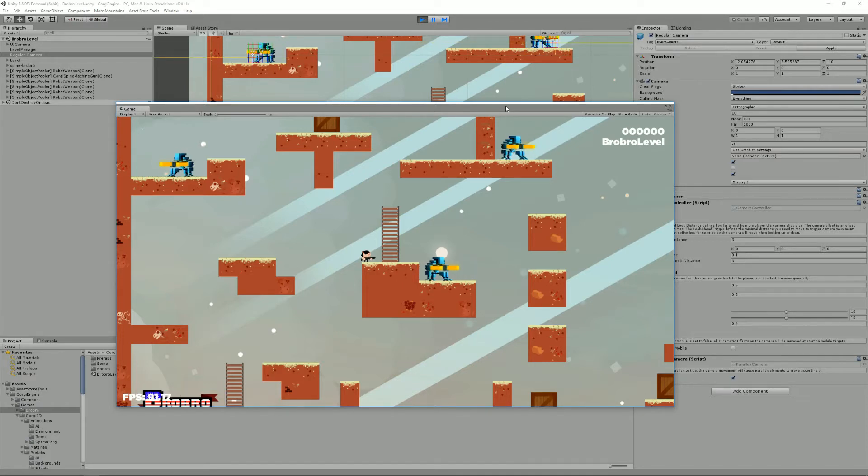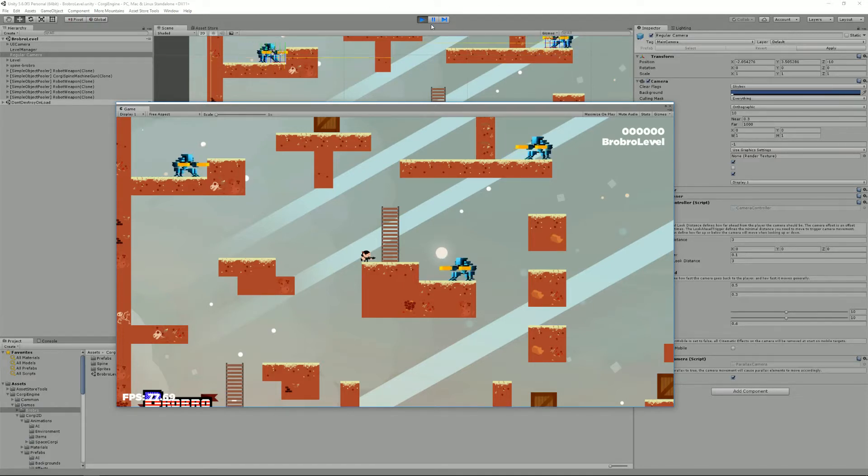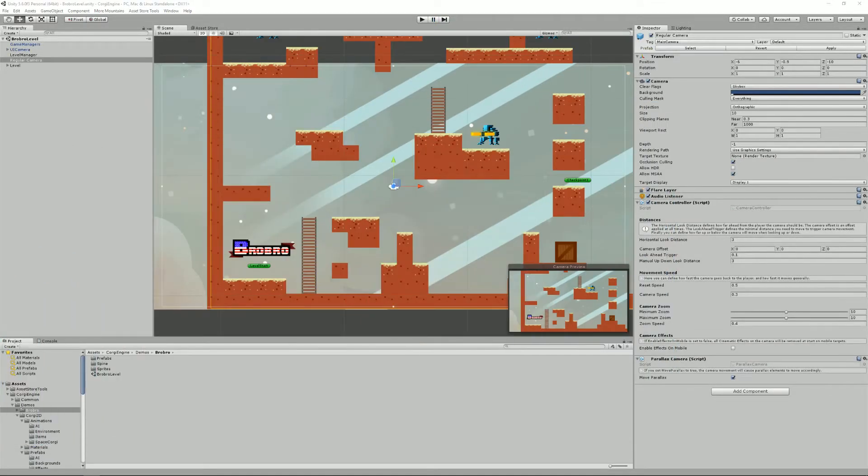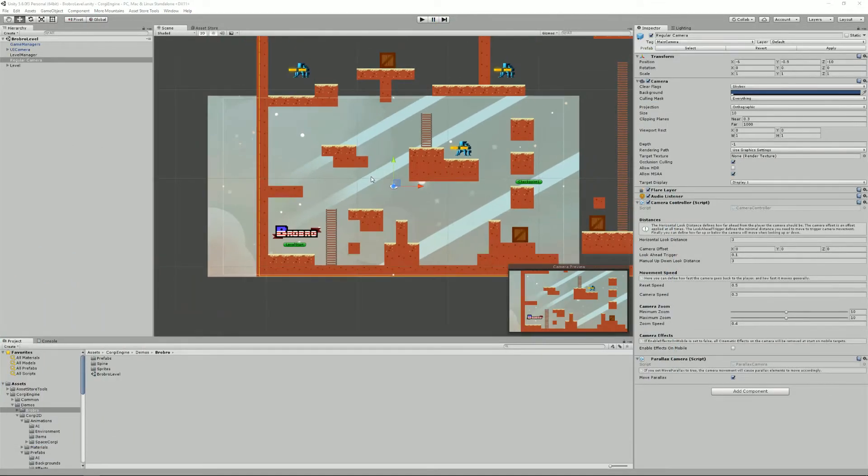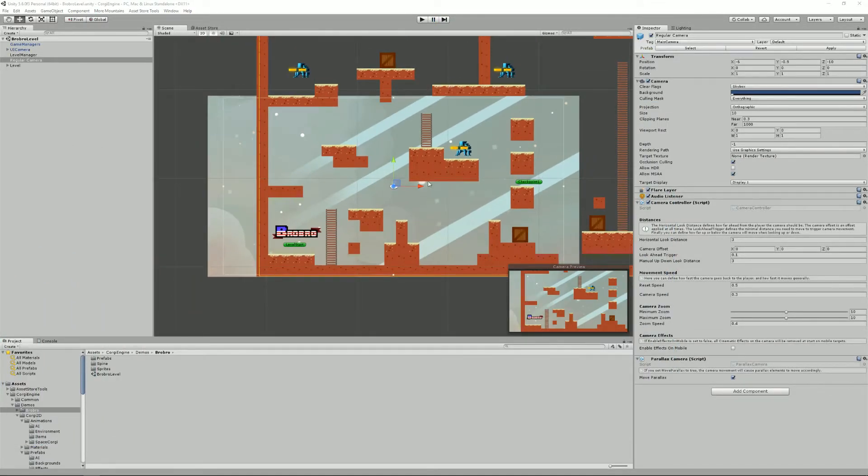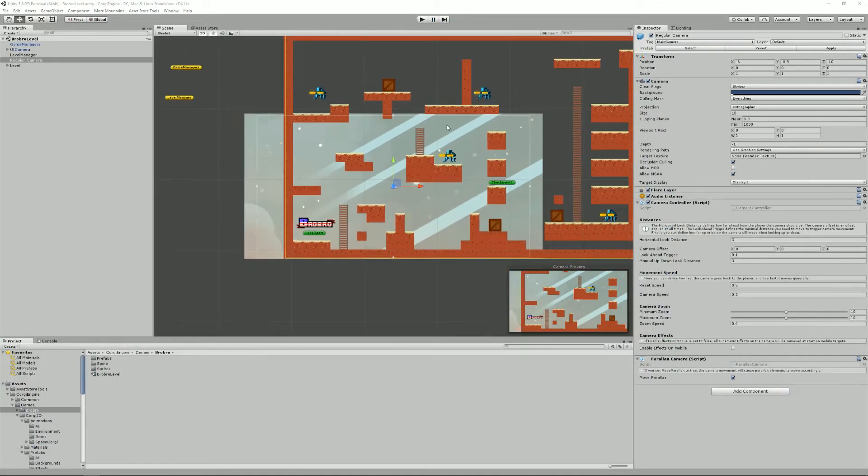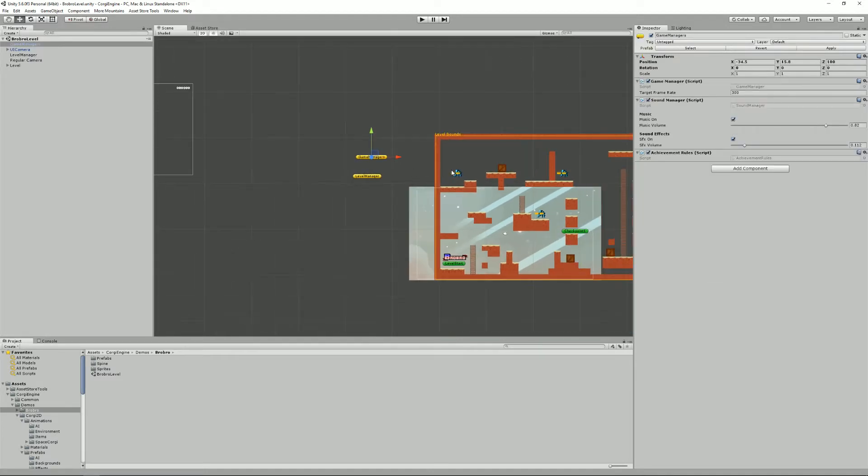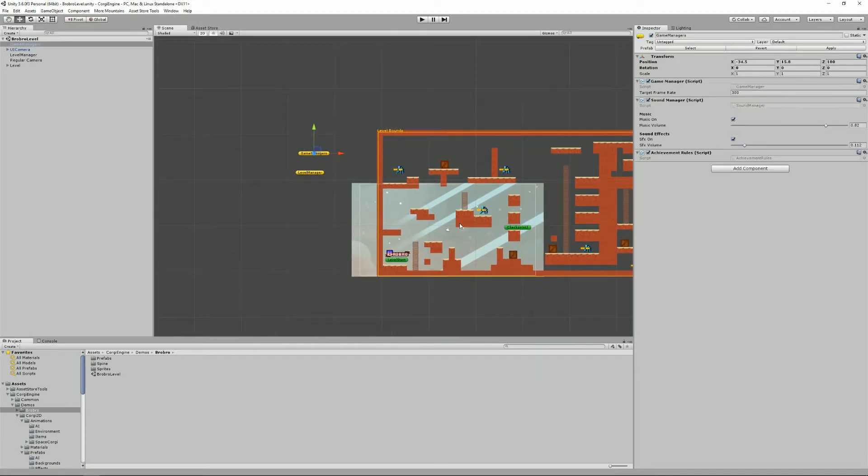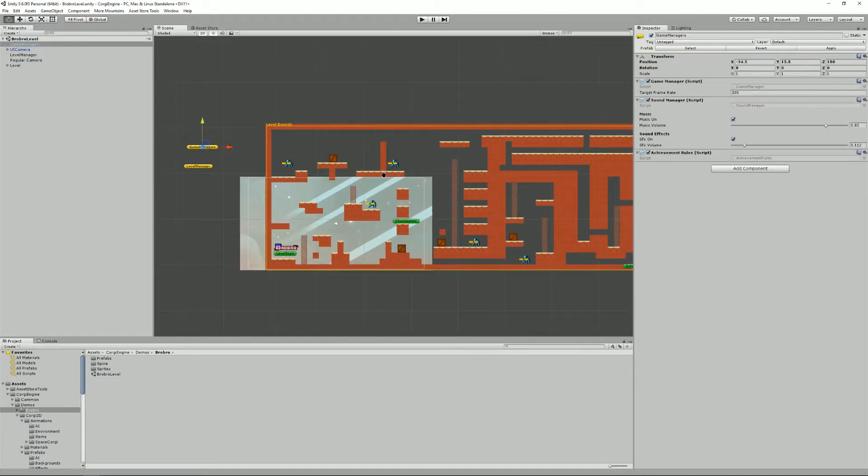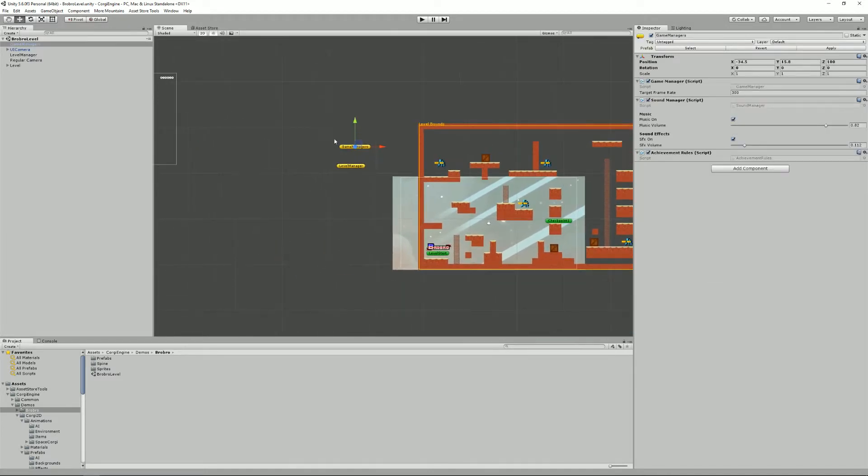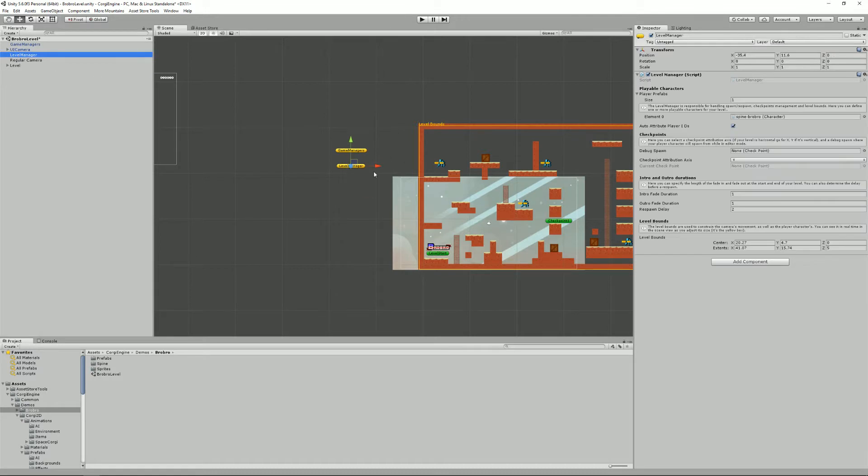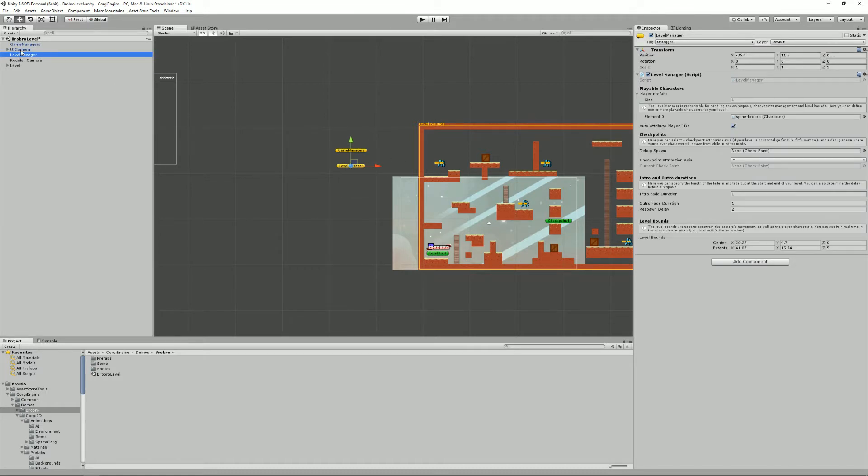Usually you want to place them on empty game objects. So let's see how this works. Here I am in the BroBro demo scene and as you can see outside of my level I have these invisible game objects. This one is the game manager's game object. It contains the game manager, sound manager and the achievement rules. Then I have my level manager here and lastly I have my input manager which is on the UI camera prefab.